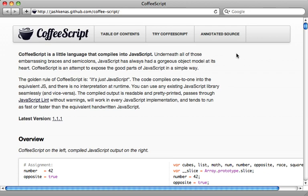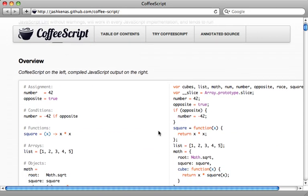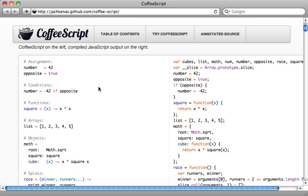Now a great place to start is the CoffeeScript website, which you can see a lot of examples here of various CoffeeScript features, and it includes the compiled JavaScript right on the side here. So you can see exactly what it's doing underneath.